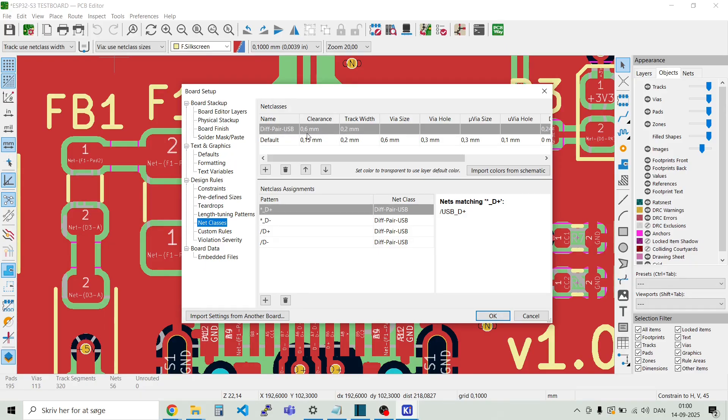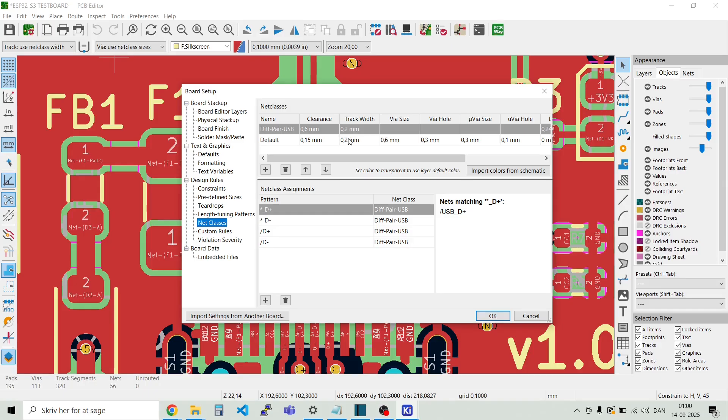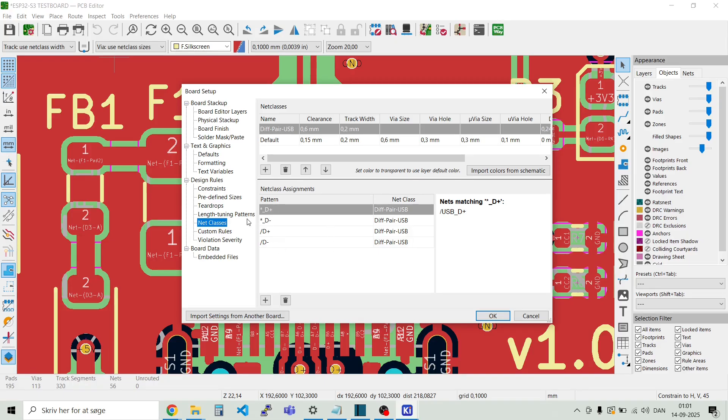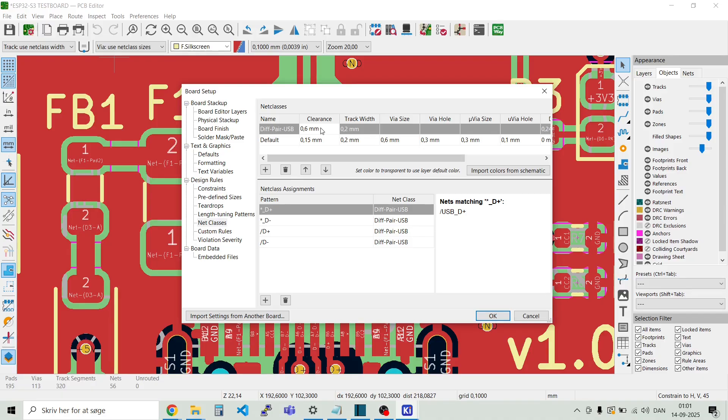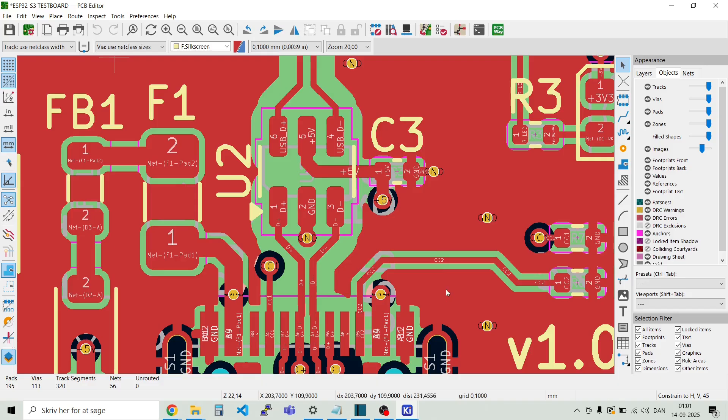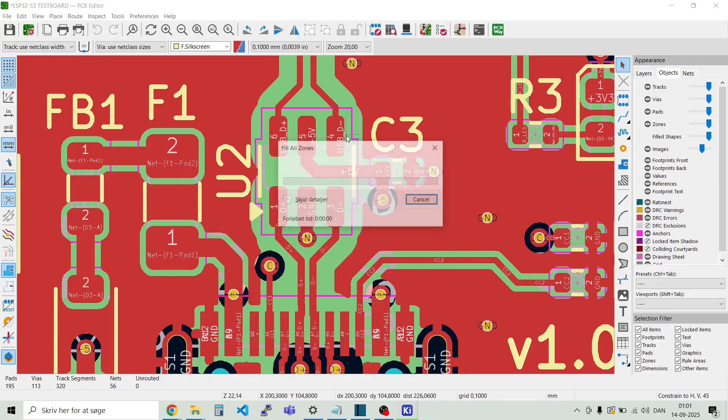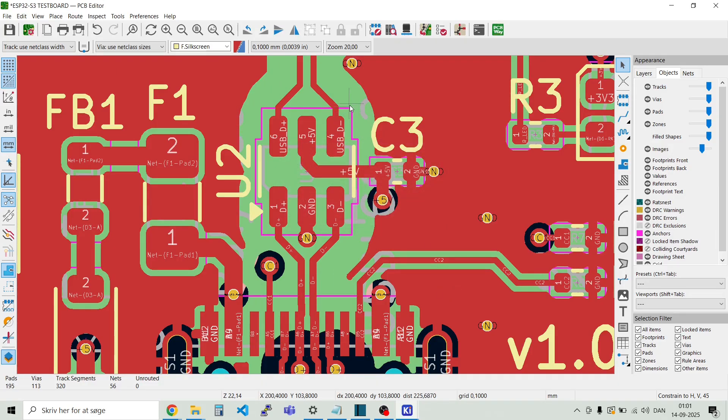And we see here that I need a clearance of 0.6 millimeters instead of the default 0.15 millimeters. And the track width here are the same. And then I have attached these differential pairs to this net class. So that they will be routed using the diff pair USB net class. And just for fun we can try and change this to a 1 millimeter. And then we can redraw it. And then you can see all the lines here have a larger clearance.